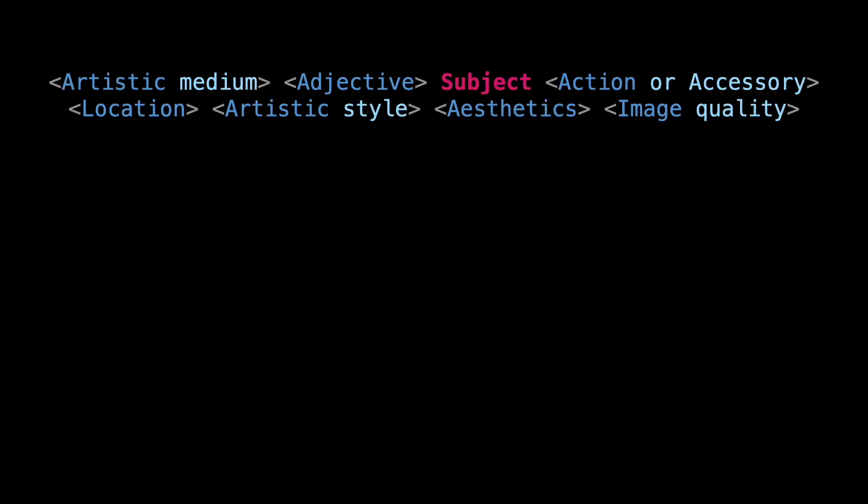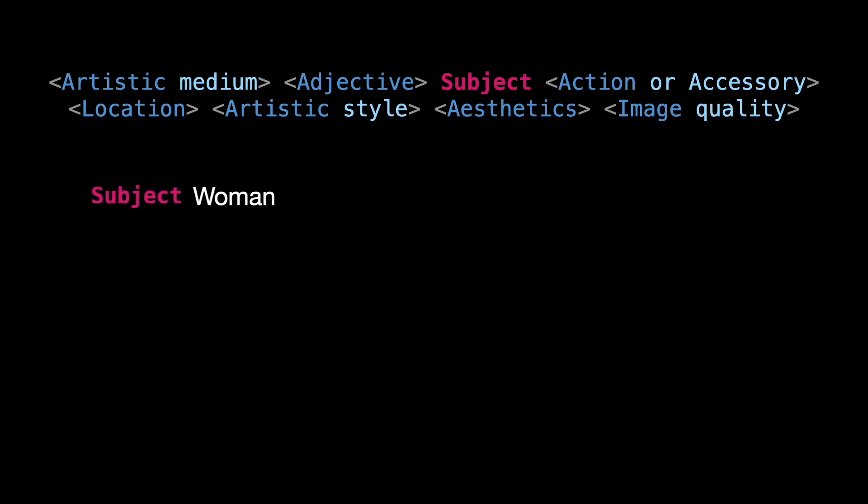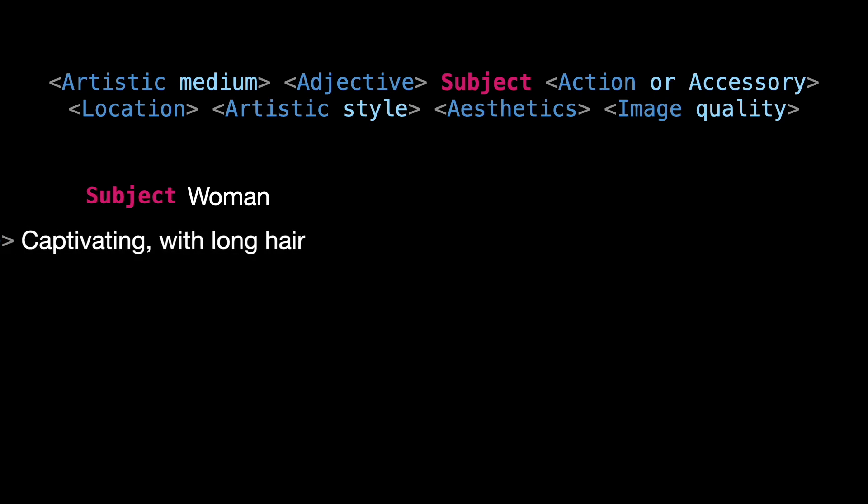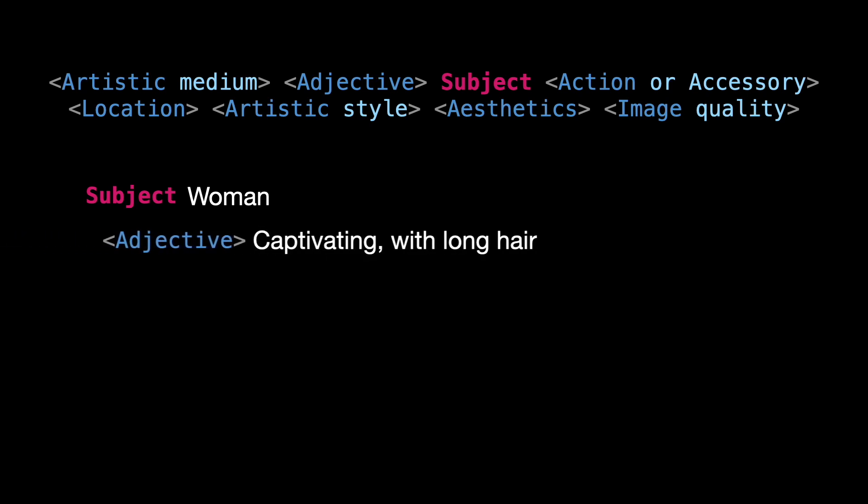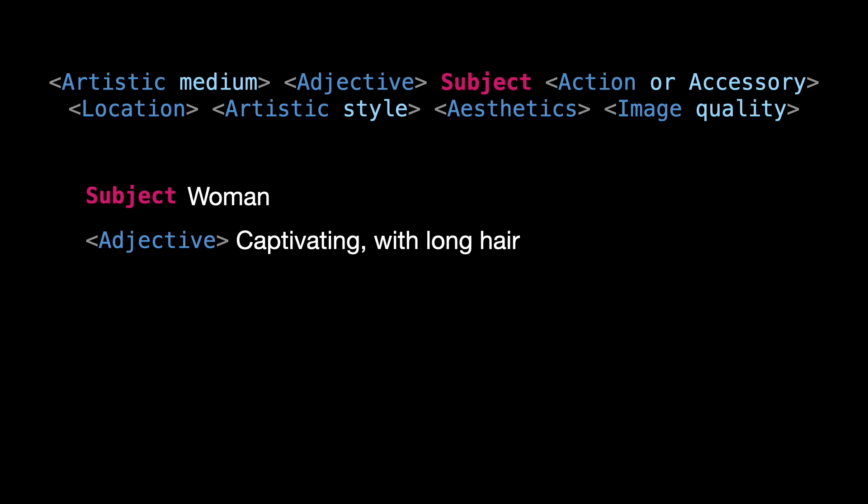Let's dive into the details. Our subject could be anything, from a person, to an object, an animal, a landscape or an abstract idea. For this example, let's choose a woman. It's good to describe your subject, adding adjectives to our formula. In this case, let's say, the woman is captivating and she has long dark hair.